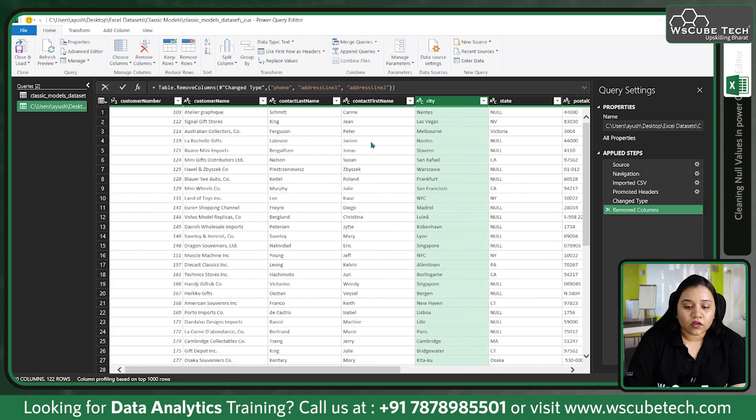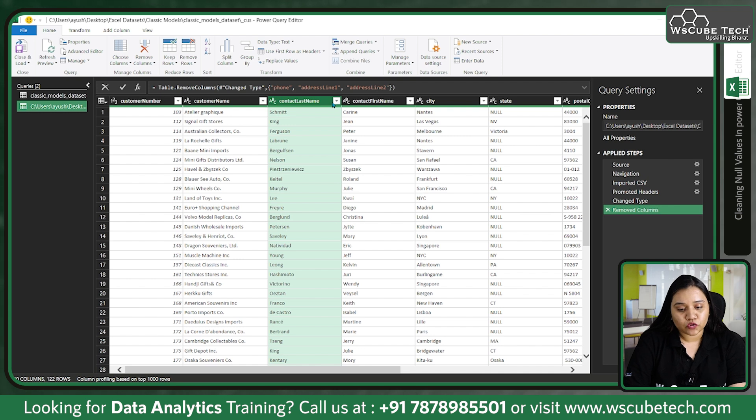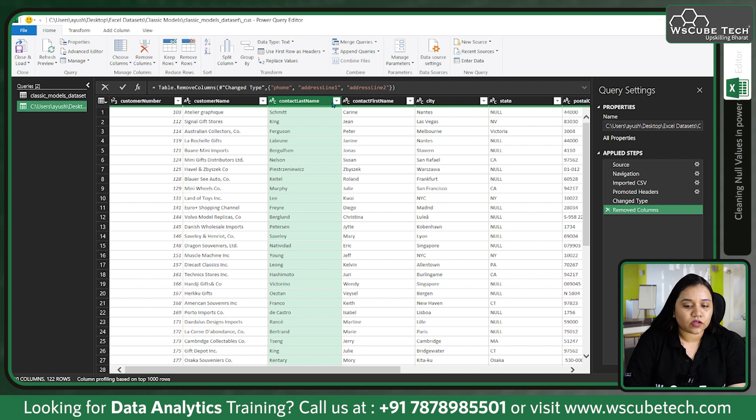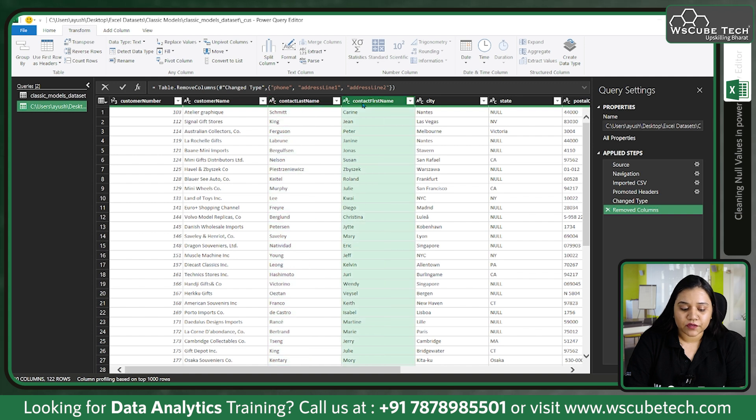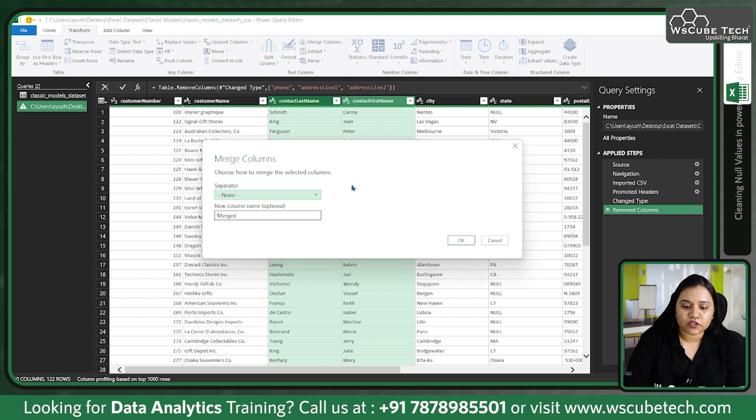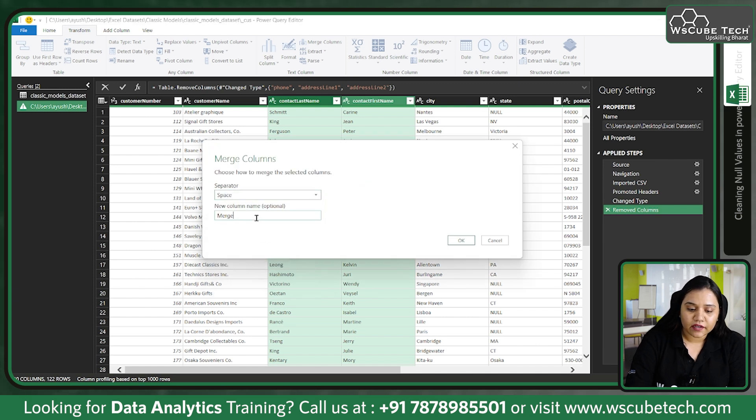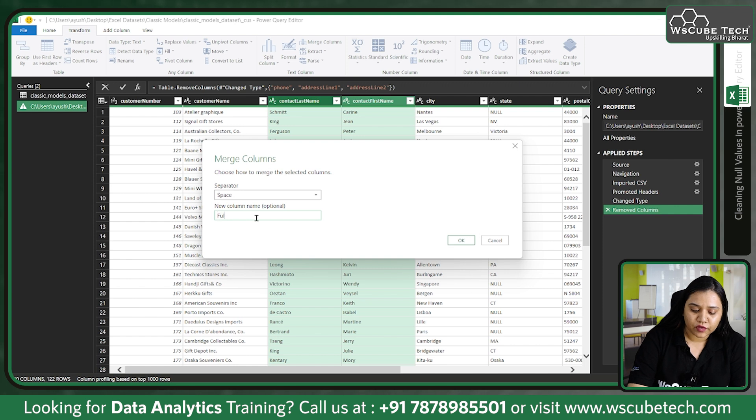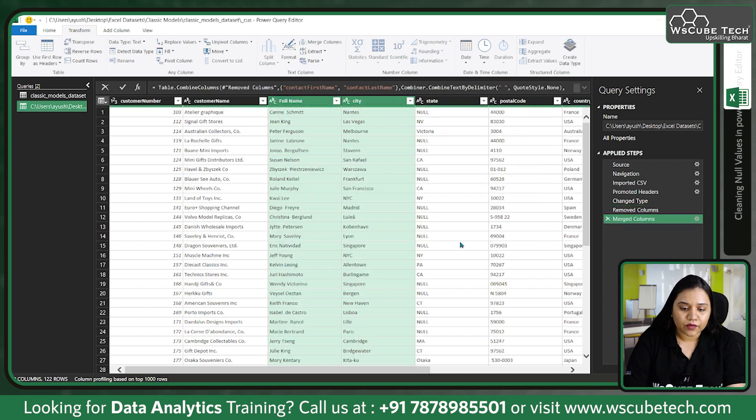We also have contact first name and last name. If you want to join them we can use the merge option. Go to Transform, select your first name, shift-select your last name, click on Merge Columns. The separator would be a space and the name of this column would be Full Name. We don't need two separate columns for name and surname.